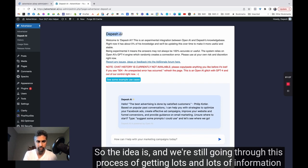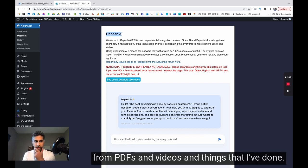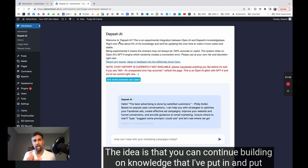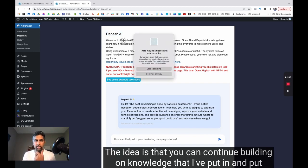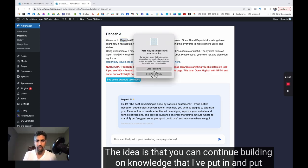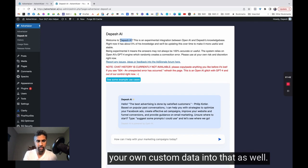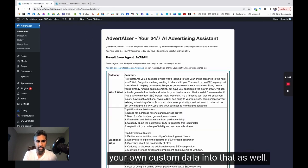The idea is that you can continue building on knowledge that I've put in and put your own custom data into that as well.